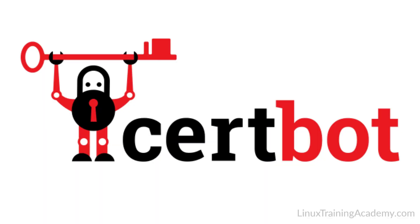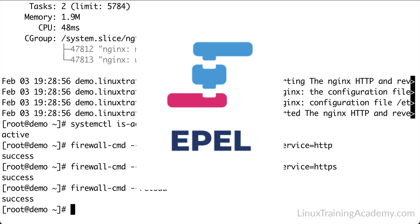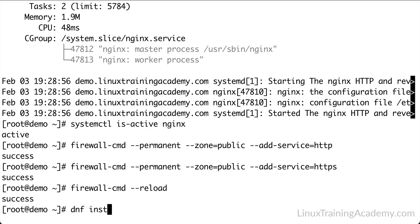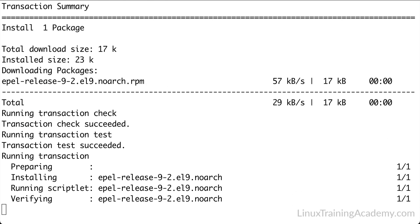That tool is called CertBot. The official CertBot application is distributed as a Snap package, so we need to install Snap. However, Snap is not in the default repository, so we first have to install the EPEL repository. EPEL stands for Extra Packages for Enterprise Linux, and it's a Fedora project that builds and maintains quality third-party packages for Red Hat Enterprise Linux-based distributions such as Alma Linux.